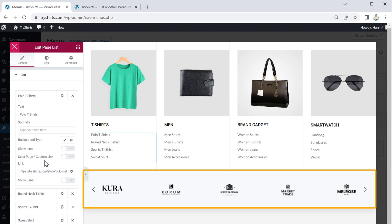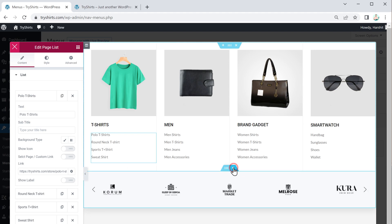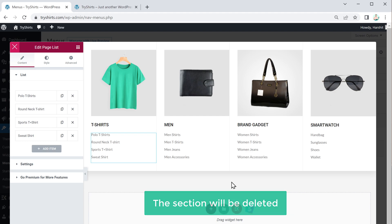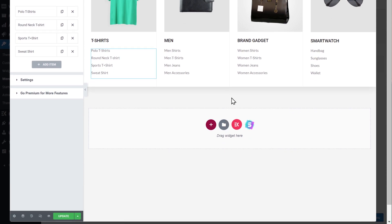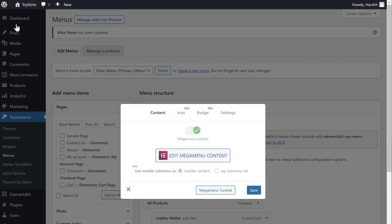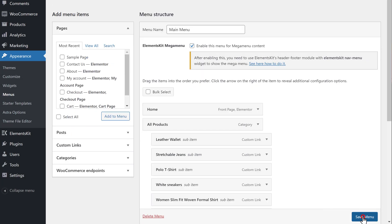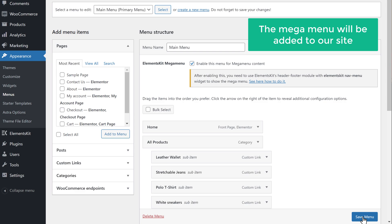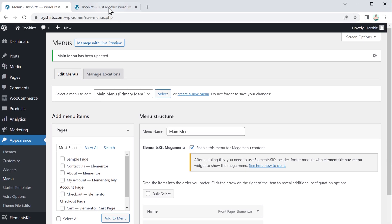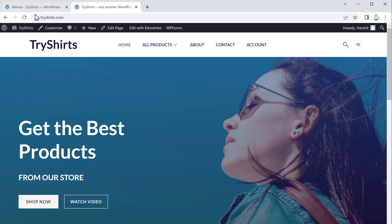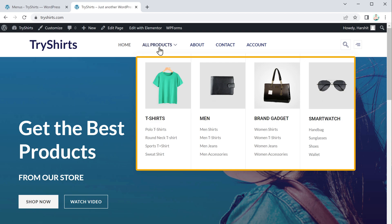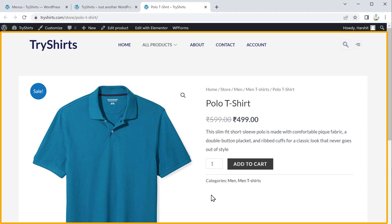If you want to delete any section, just click here and the section will be deleted. Once you've made all your changes, click Update and close this, then click Save, and again click Save. The mega menu will now be added to our site. To check that, go back to your site and click Refresh. You can see we now have the mega menu, and if you click on any category page, it directly takes you to that page.